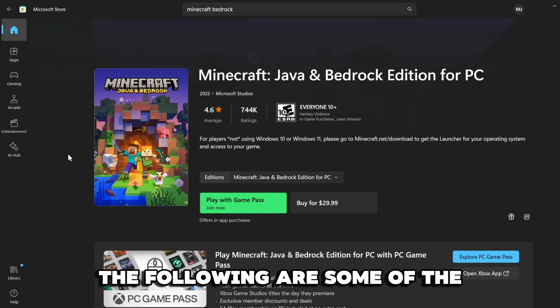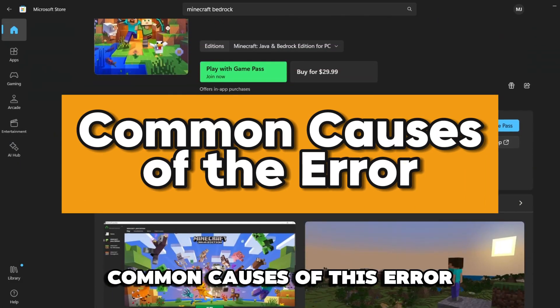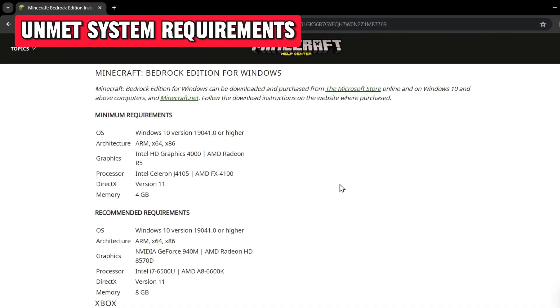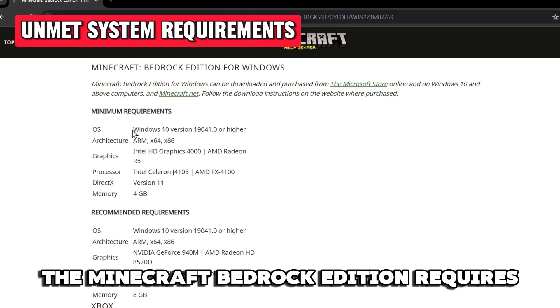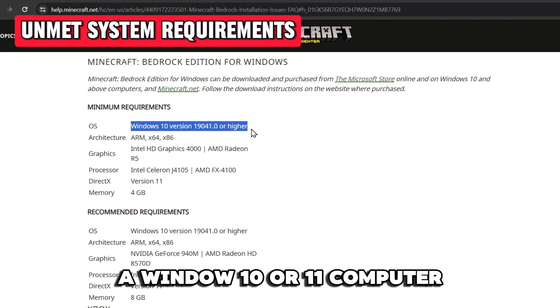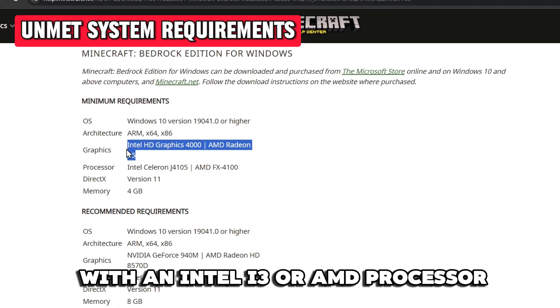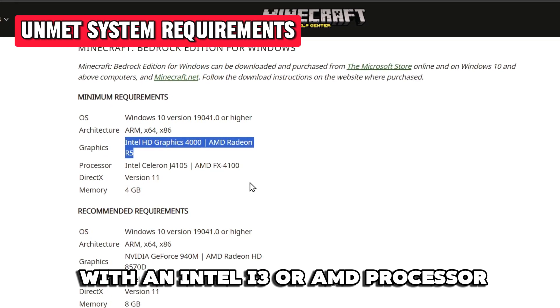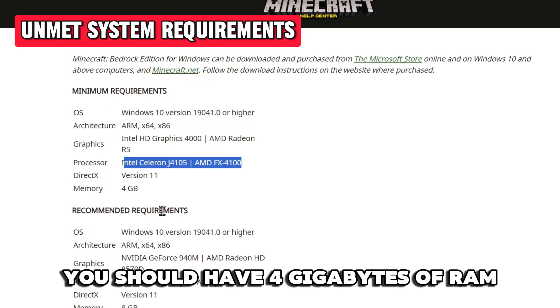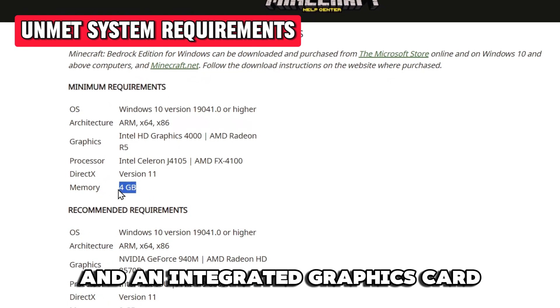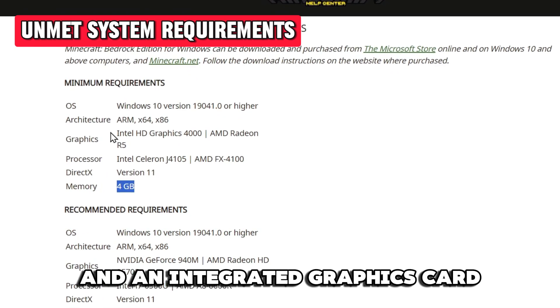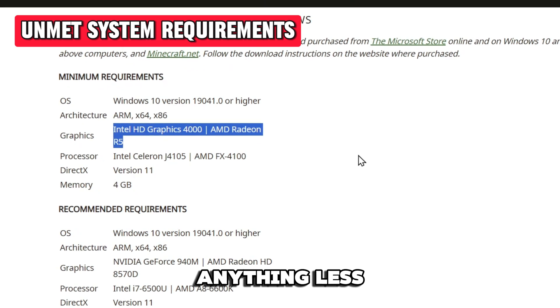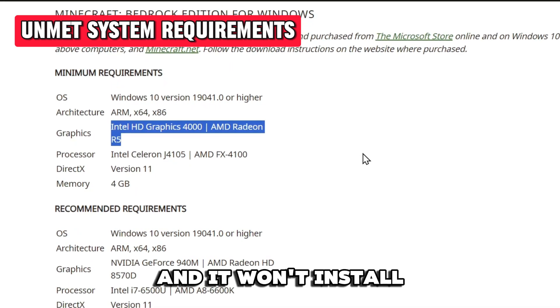The following are some of the common causes of this error. Unmet System Requirements: The Minecraft Bedrock Edition requires a Windows 10 or Windows 11 computer with an Intel i3 or AMD processor. Additionally, you should have 4GB of RAM and an integrated graphics card and a gigabyte storage. Anything less and it won't install.